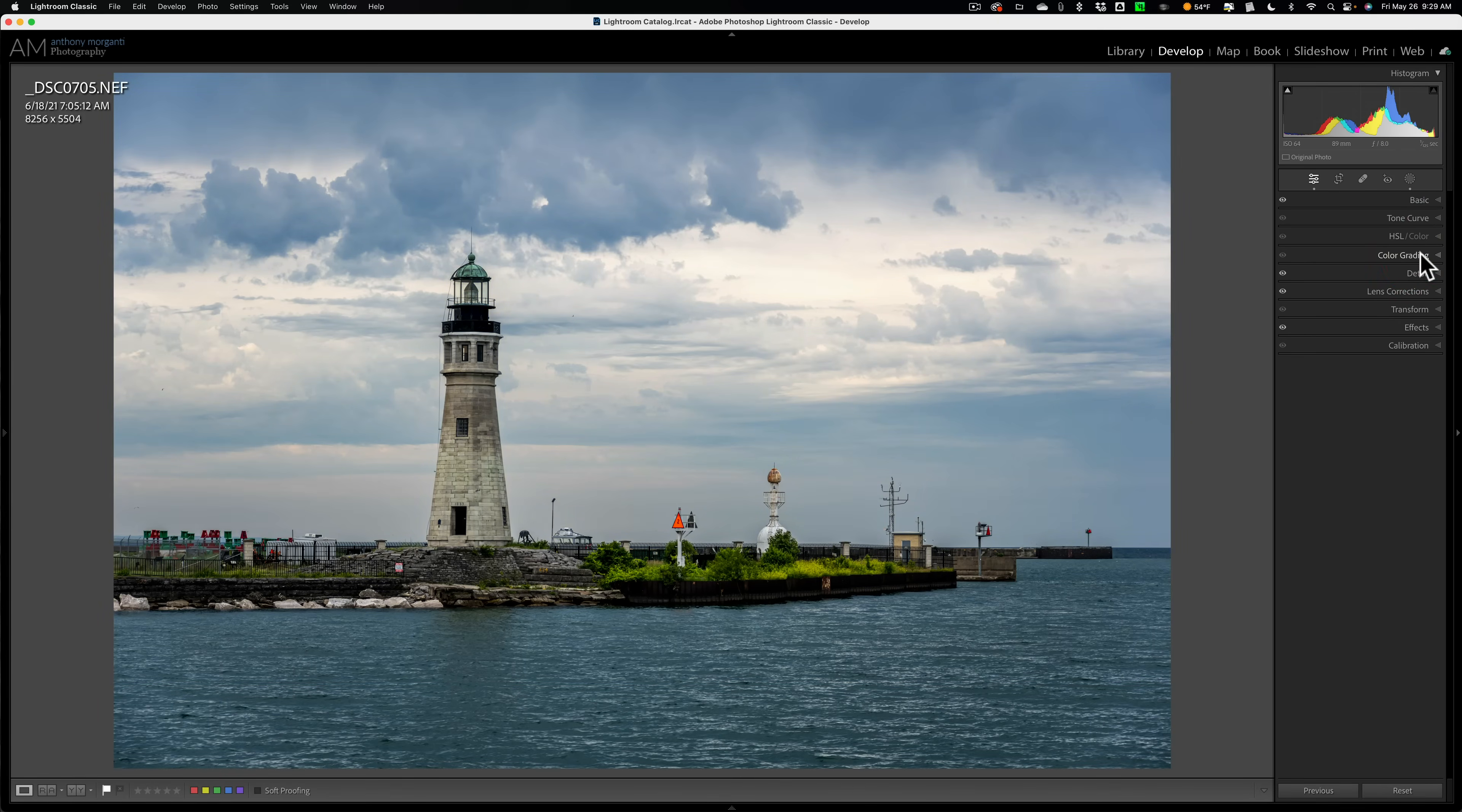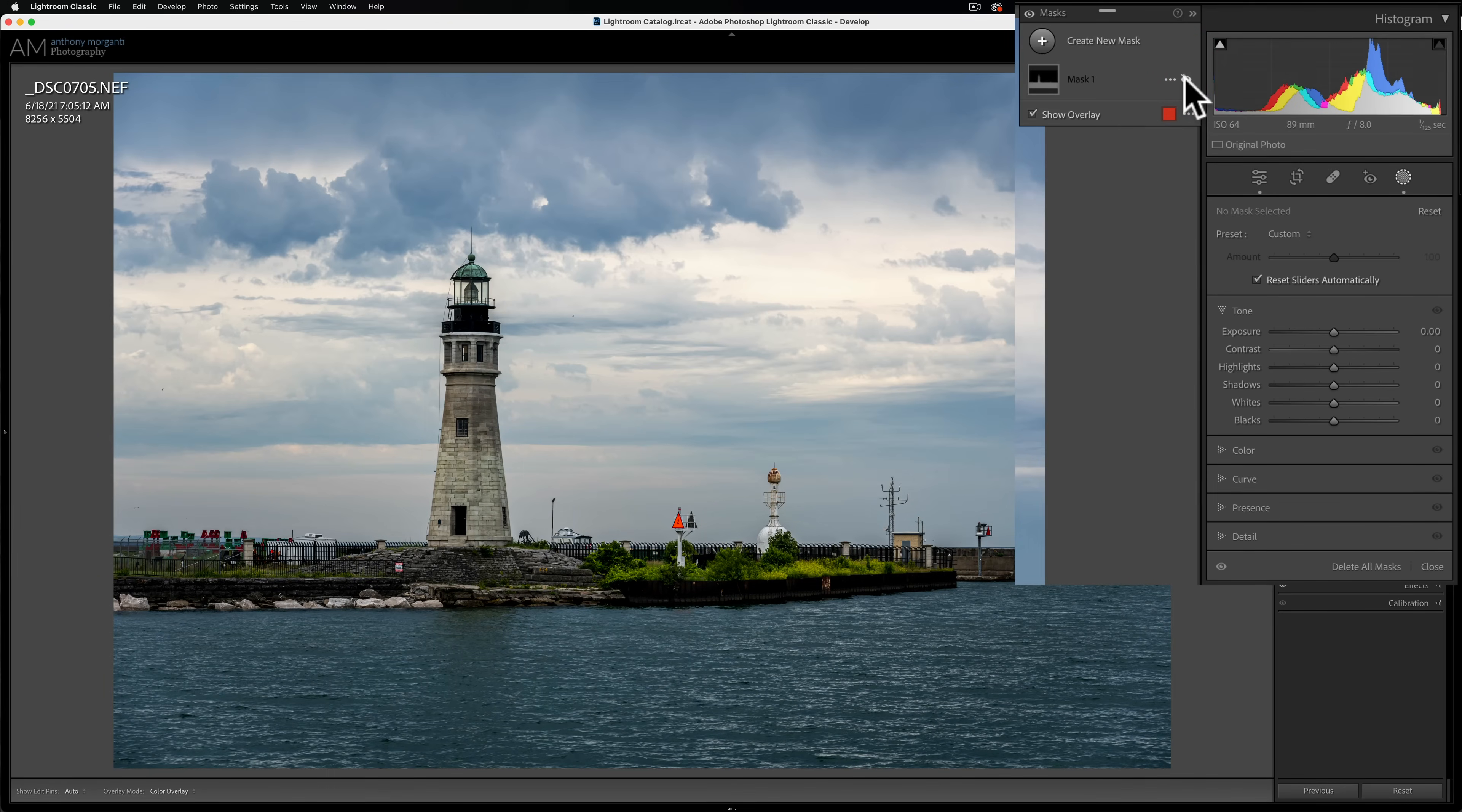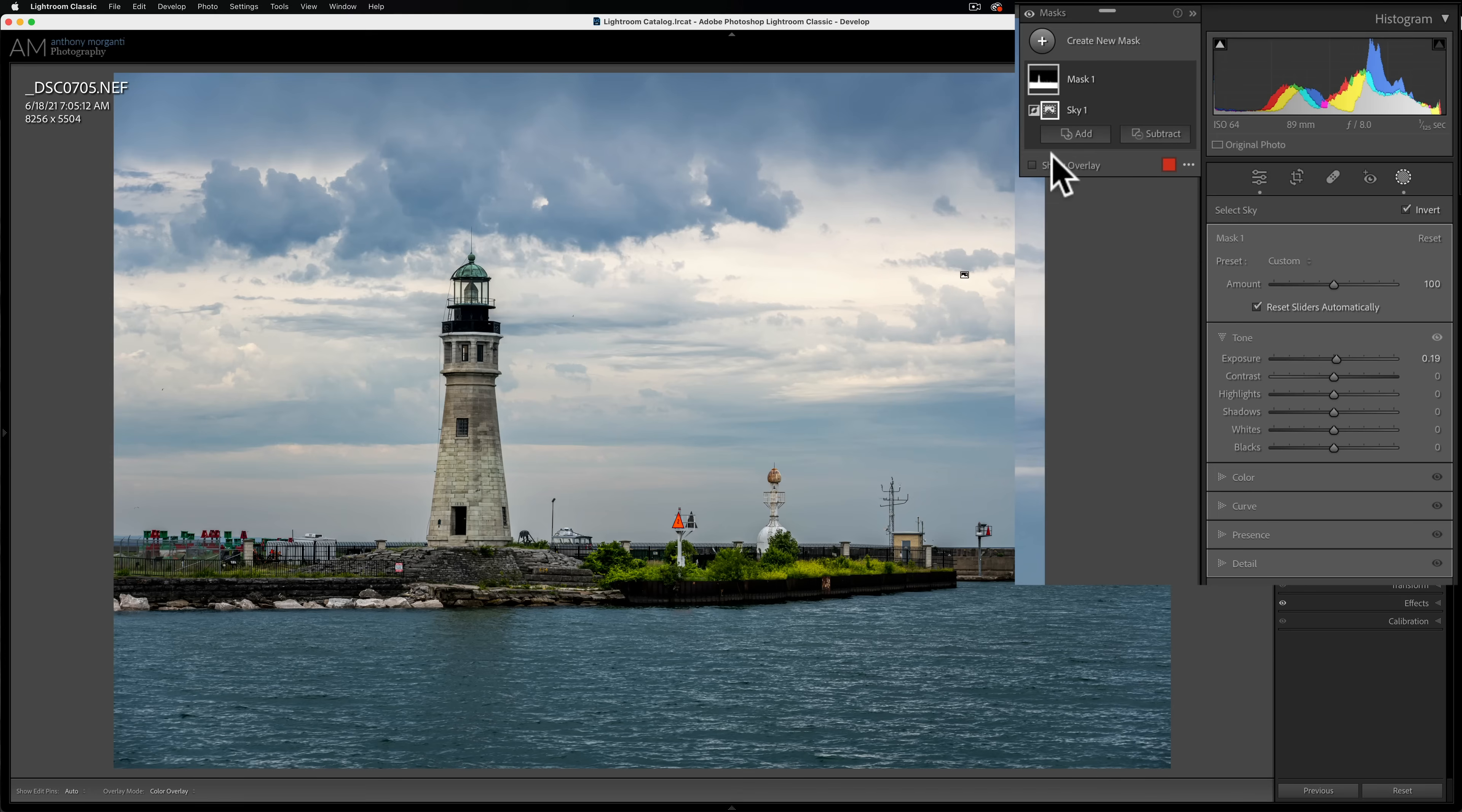Well, we could add a mask, right? So we'll go to masking. And I already added one mask. And all this mask is, is it's for everything but the sky. You'd see there's before I added this mask and after I added that mask, all I did with this mask is I brought exposure up 0.19. That was it.